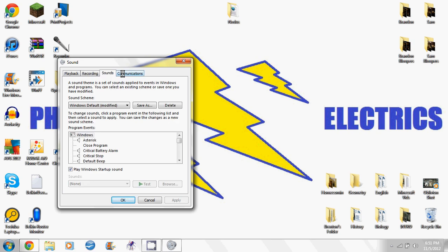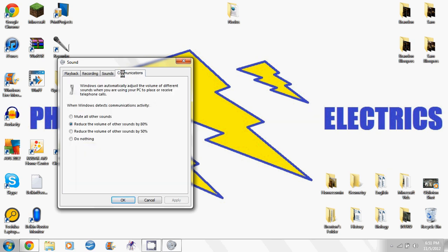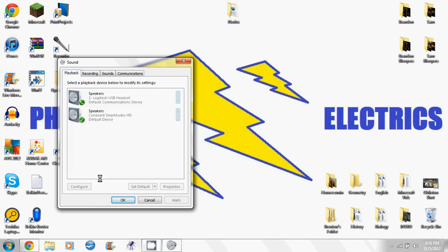Sounds, you shouldn't need to mess around in there. Communications, this is like if you want to mute all other sounds while you're recording, or in a call, or anything. Or reduce them by anything, or do nothing. But that is really all you need to know.